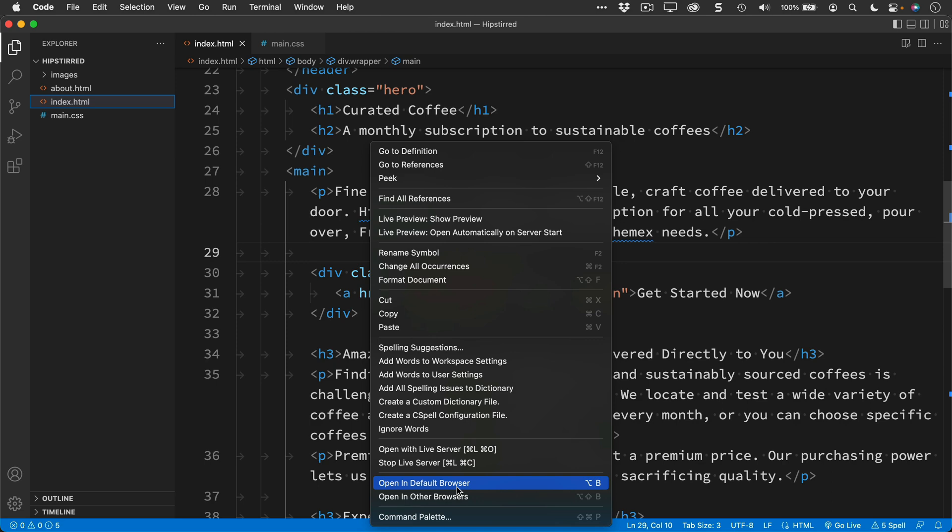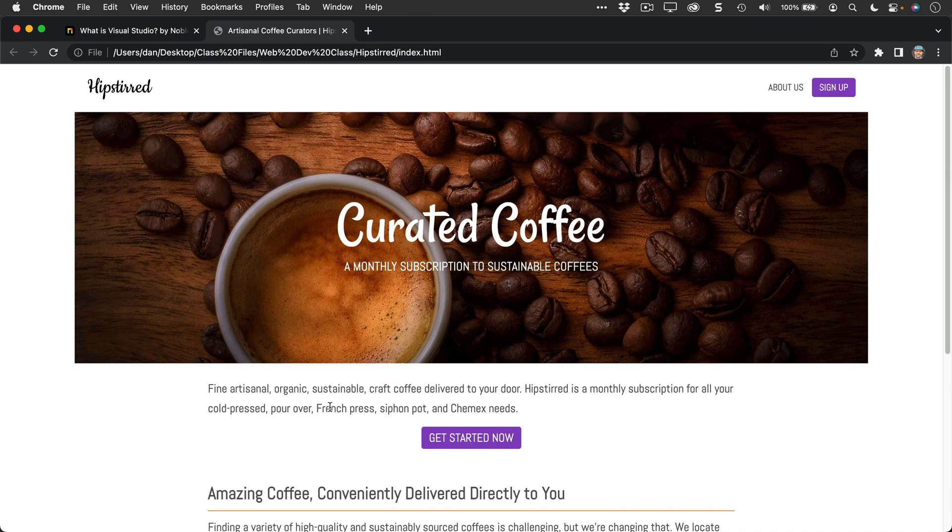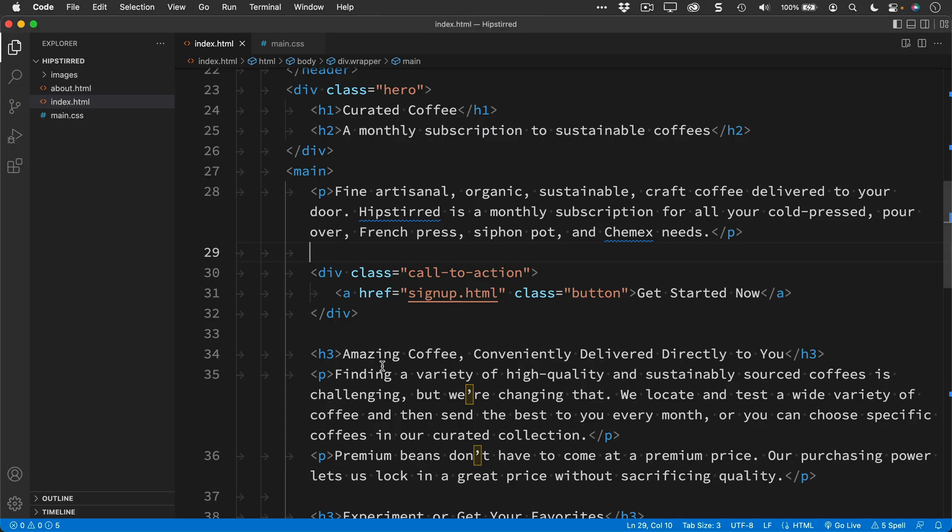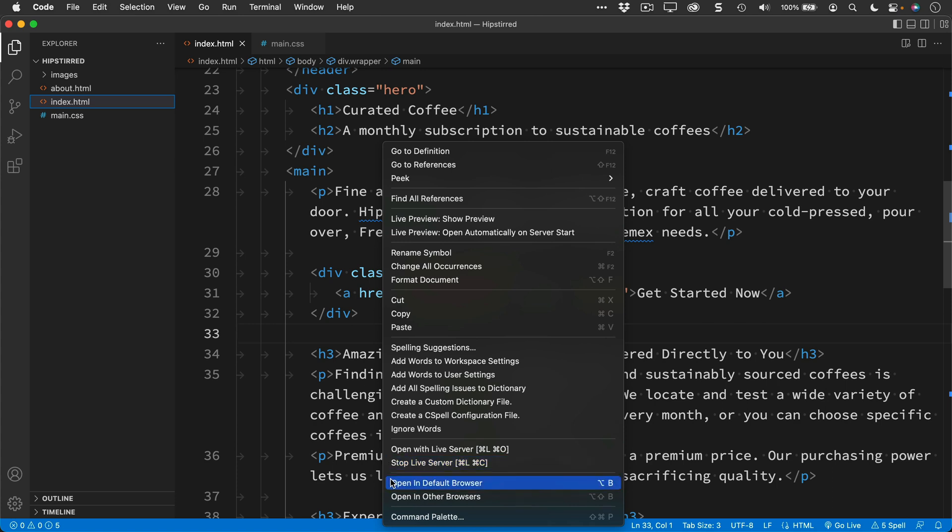Some commands, some features might require extensions to do some of these features, but one of the beauties of Visual Studio Code is that there are extensions that you can add, such as opening in a browser like this, and it also assigns a keyboard shortcut to it. This is the Open in Browser extension that I've added to Visual Studio Code to add this feature.